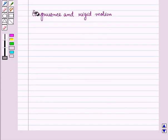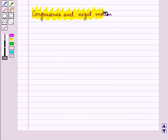Now let us discuss congruence and rigid motion. Here we will see whether the two figures are congruent when rigid motions like translation, rotation, and reflection are performed on the figure.